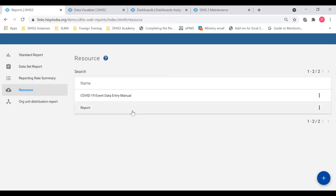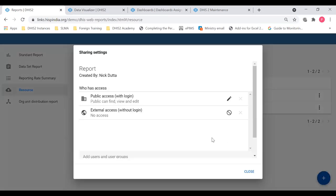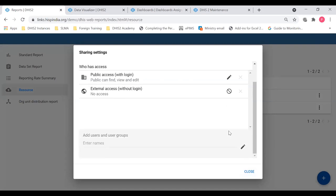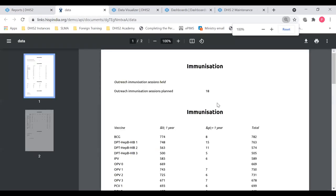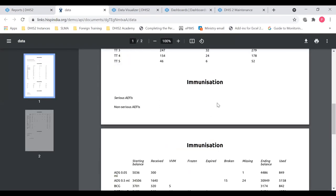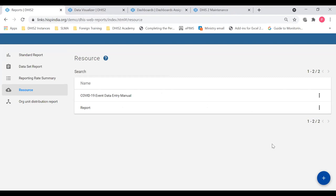My report is now available. You can see the options — you can either view the resource or change the sharing settings. You can add it to public access so anyone with a login can download this report, or you can restrict it to certain users. I'm going to view what I have uploaded — this is the immunization dataset report which we downloaded and then uploaded into the system.